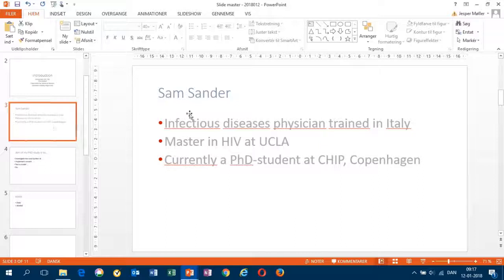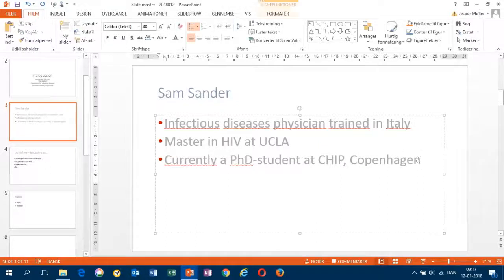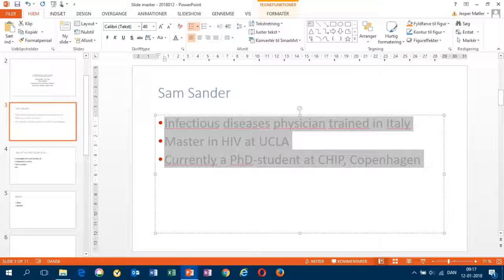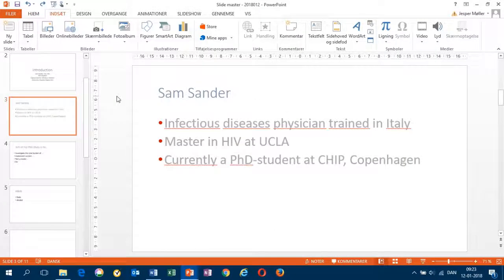We still have a problem, however, with this text. This text is gray and the font is too large. In that case, you may have to open a new slide and rewrite the entire text.